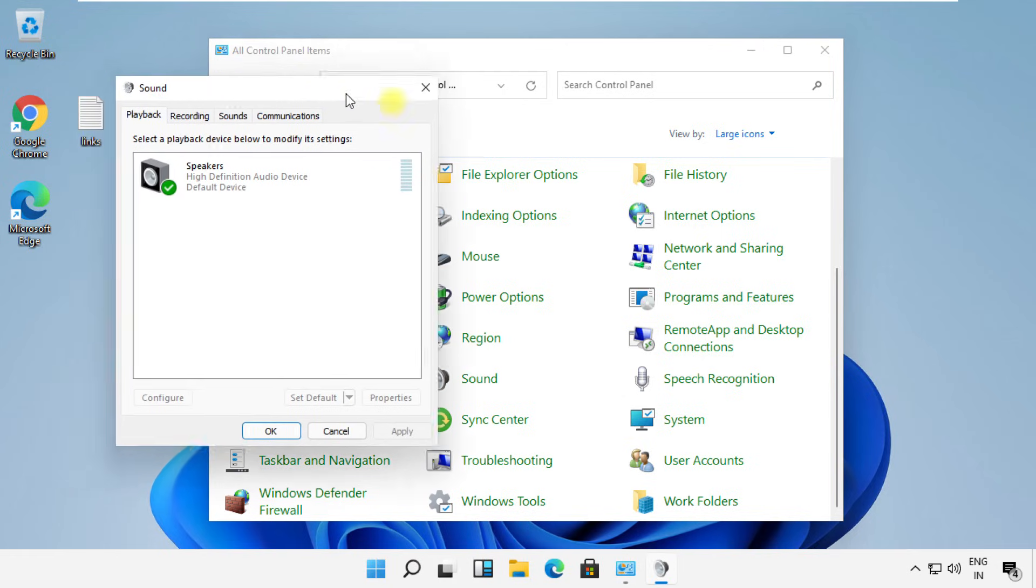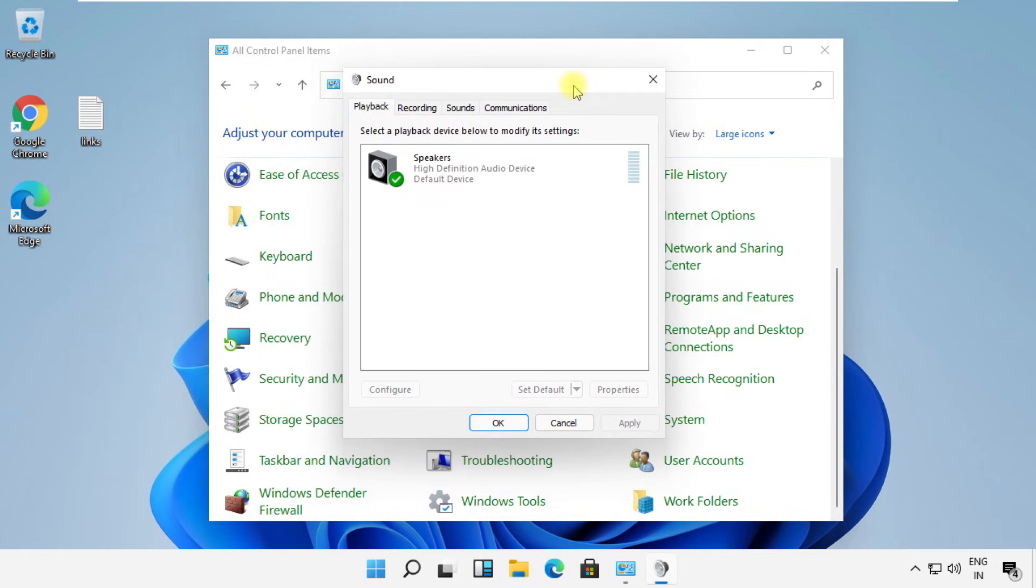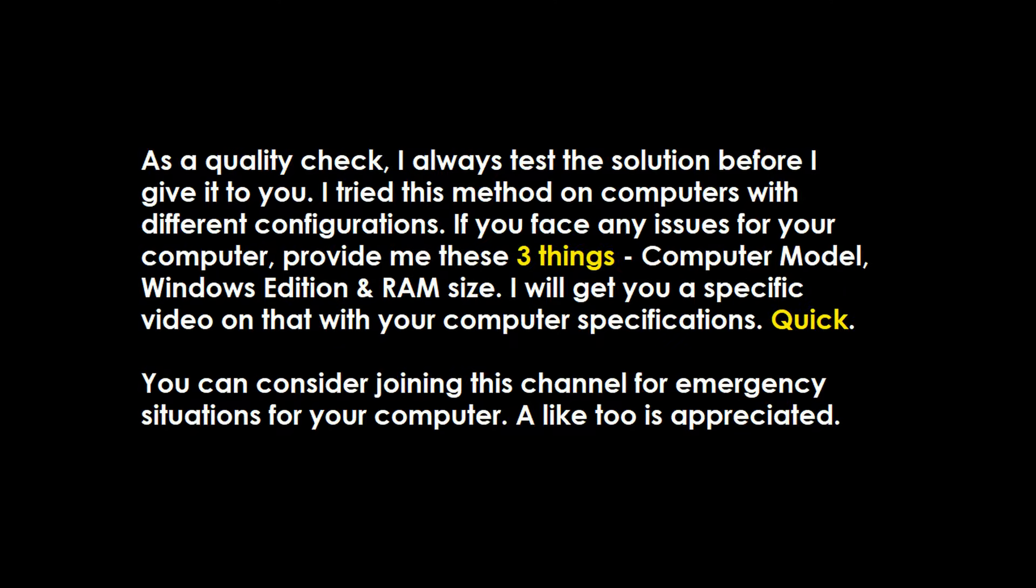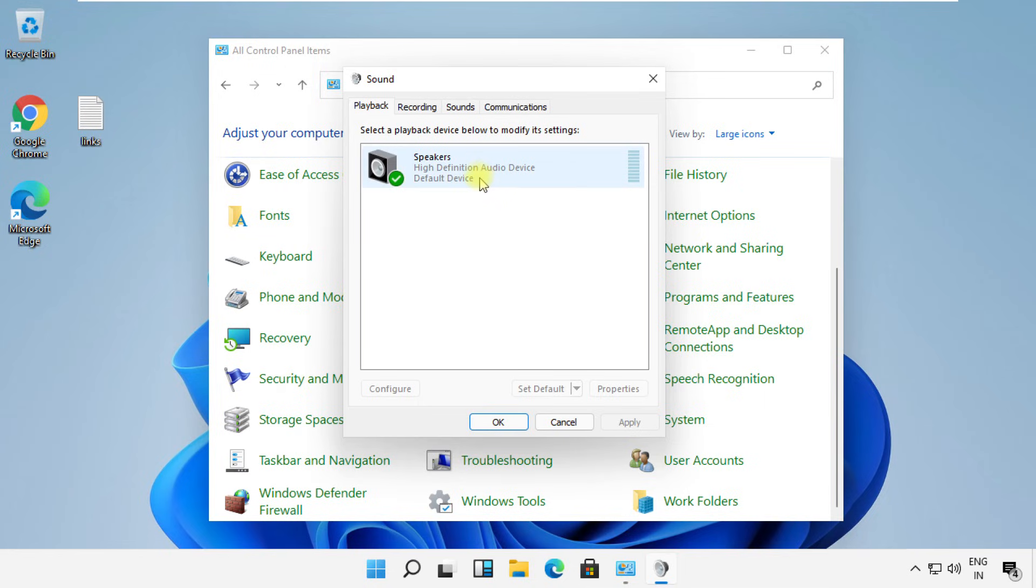On this window, if you have connected more than two devices to your machine, you can select the device to change settings.